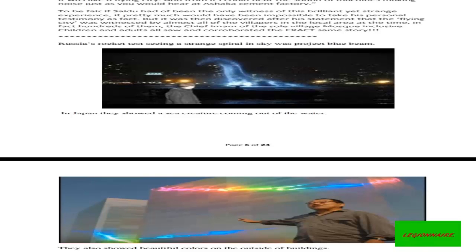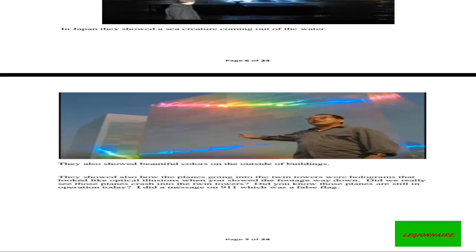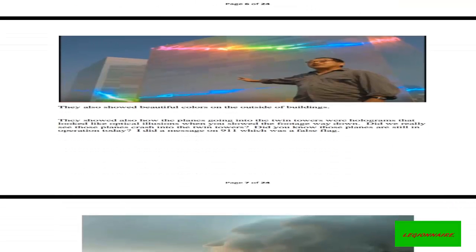Russia's rocket tests, children in the world seeing a strange spiral in sky, was Project Blue Beam. In Japan, they showed a city creature coming out of the water. They also showed beautiful colors on the outside of buildings. They showed also how the planes going into the Twin Towers were holograms that looked like optical illusions when you slow the footage way down.